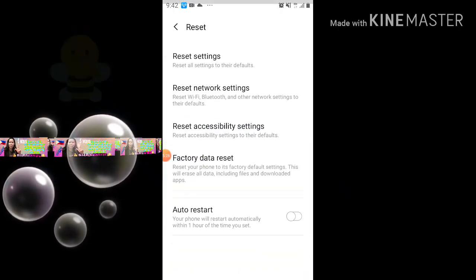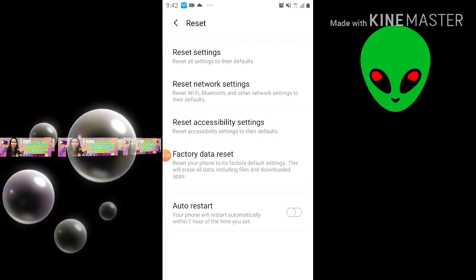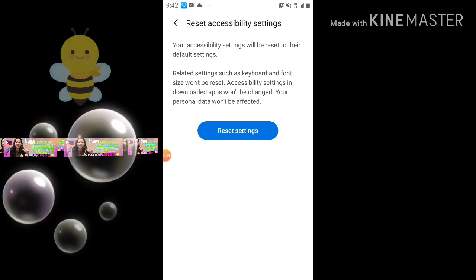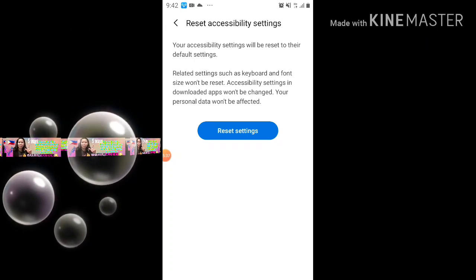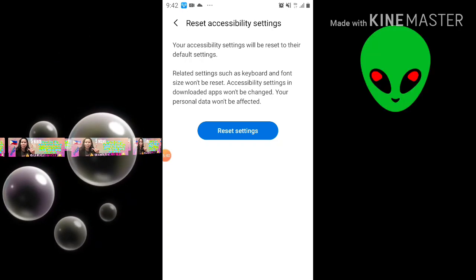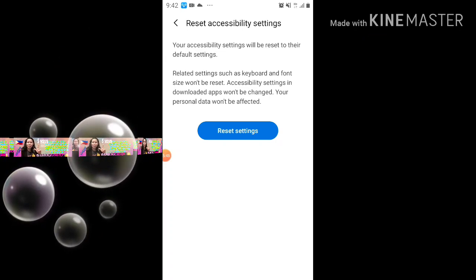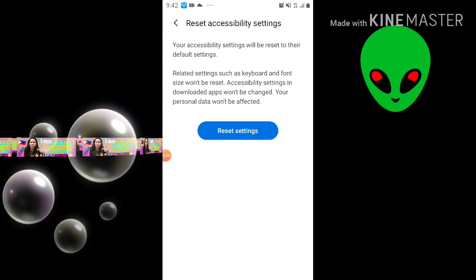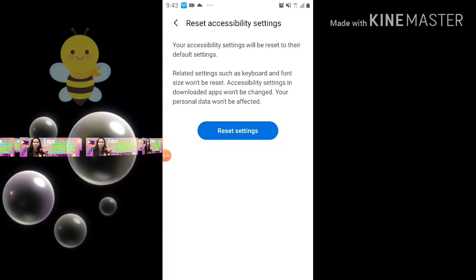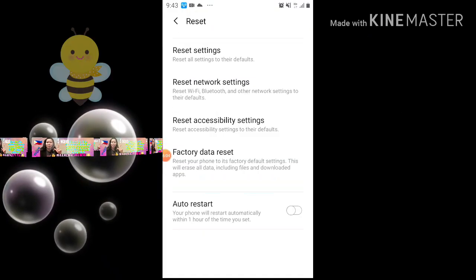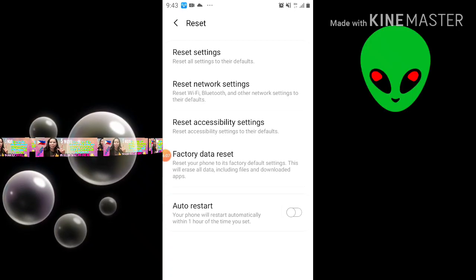The fourth one is to go to General Management, then Reset, and then Reset Accessibility Settings. Your accessibility settings will be reset to their default settings. Related settings such as keyboard and font size won't be reset, and accessibility settings in downloaded apps won't be changed. Your personal data won't be affected. Enter your PIN, then turn off your phone, turn it back on, and enter your Wi-Fi password.